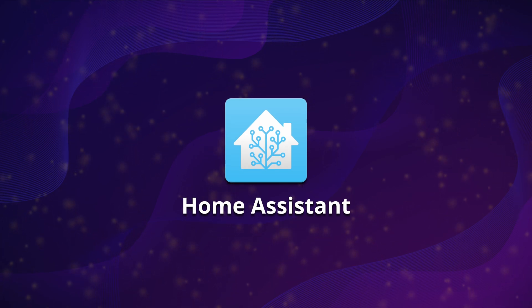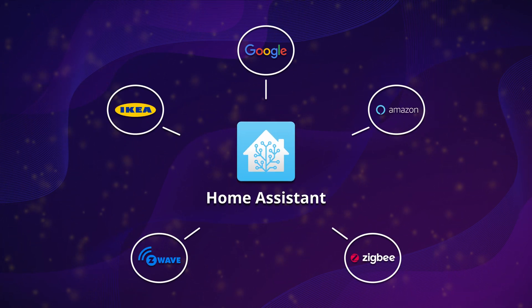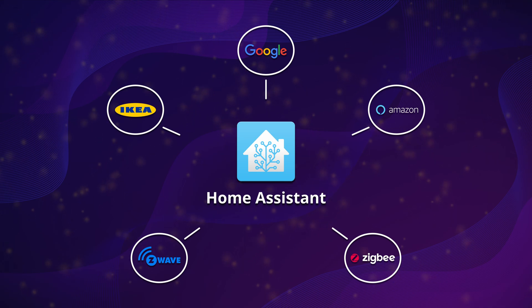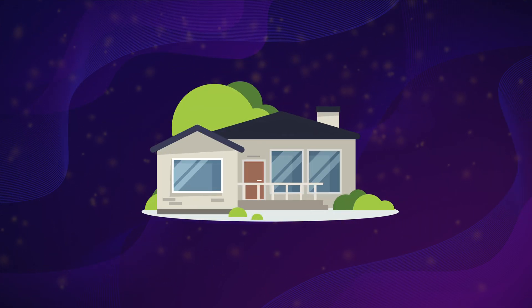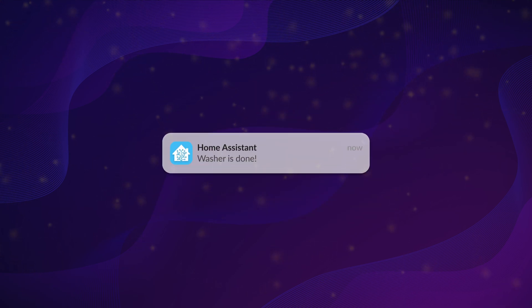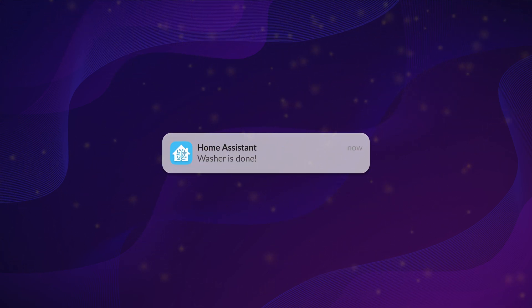Home Assistant is a home automation platform that acts as a central hub for all your smart devices, enabling you to automate a wide range of tasks. For instance, you can set up automations to turn on your lights when you arrive home, or receive notifications when your washing machine finishes a cycle.